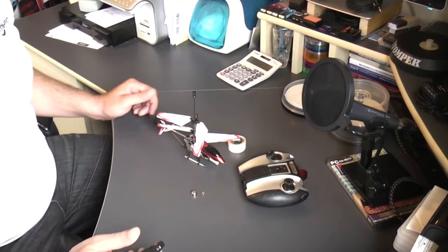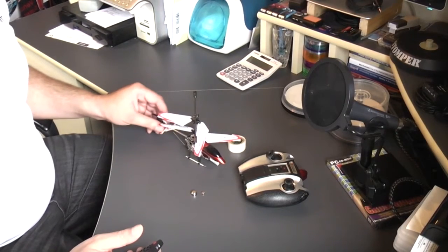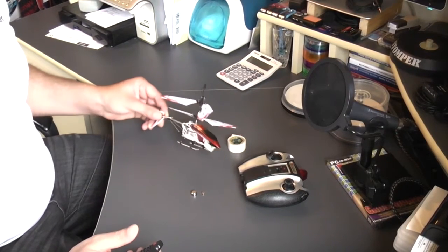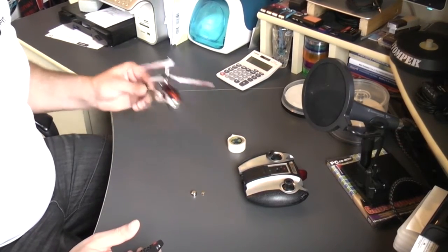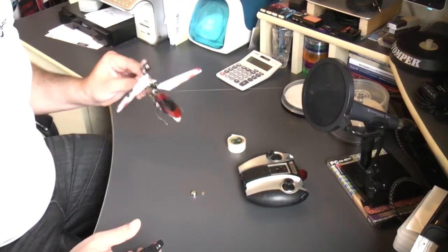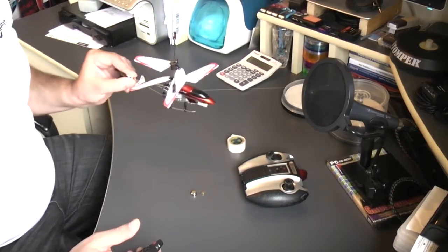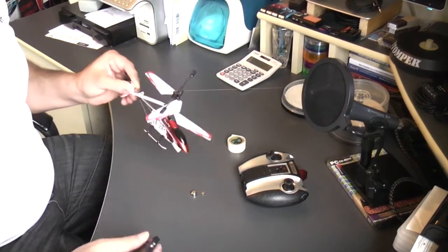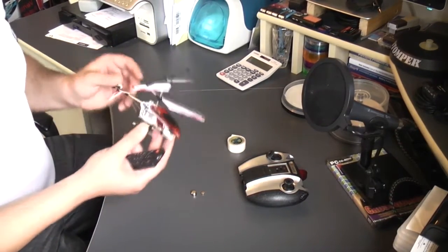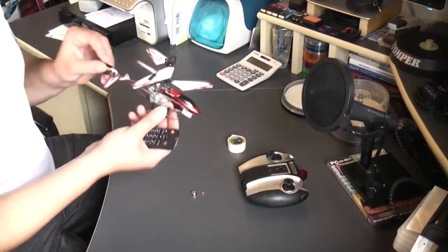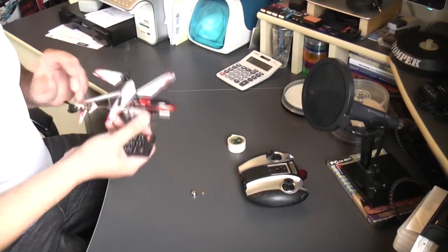Okay, welcome back to RC helicopter reviews and setups. Now, in the last video we saw this mini helicopter flying, but if you remember he kept going backwards.